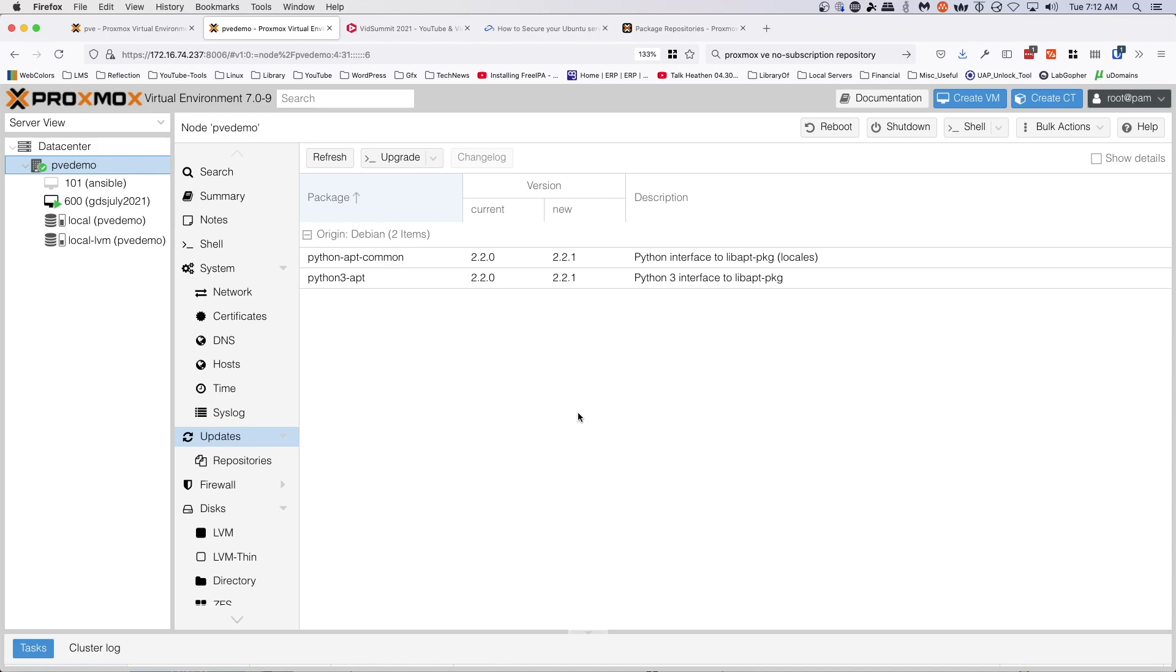Now their lowest tier, I believe, is around $100 US dollars per year, give or take based on fluctuating exchange rates. But you don't get an awful lot by having that support package.